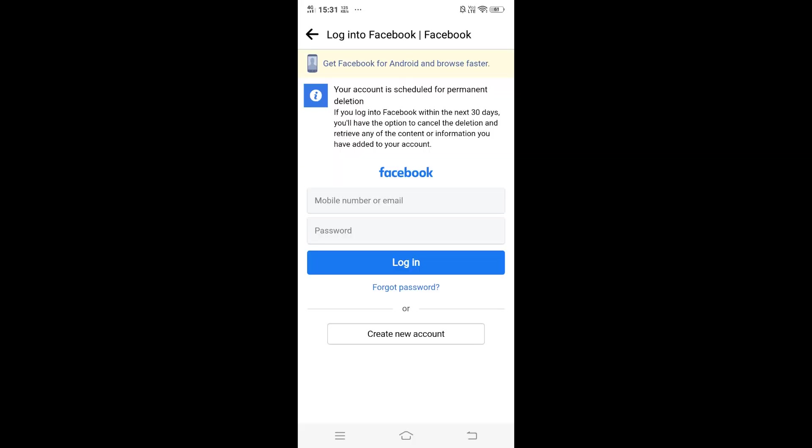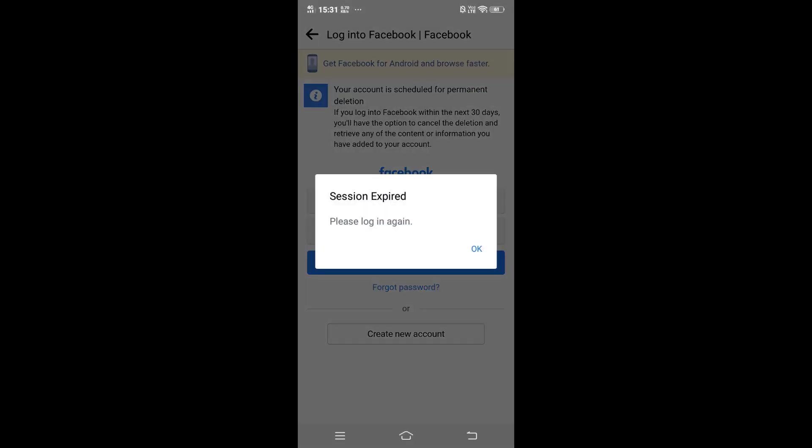So after deletion, we will be taken back to the login to Facebook again, the login page. If you just refresh your app again, you won't be getting your usual Facebook account. It will be deleted or deactivated based upon your choice. Here you can see, Session Expired, Please Log In Again. I will just click Okay.